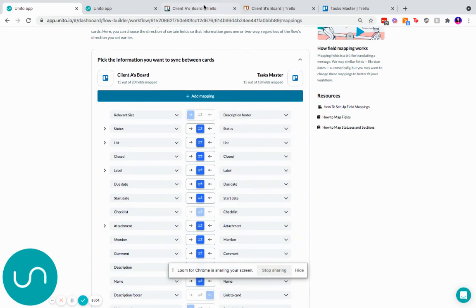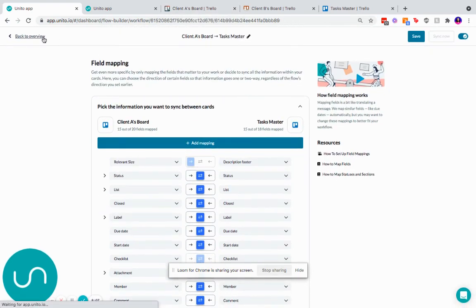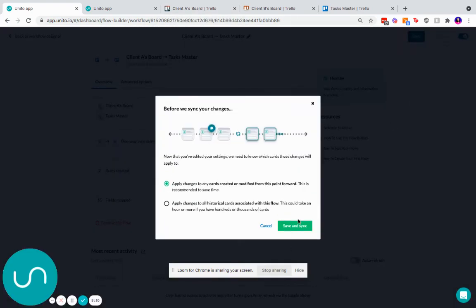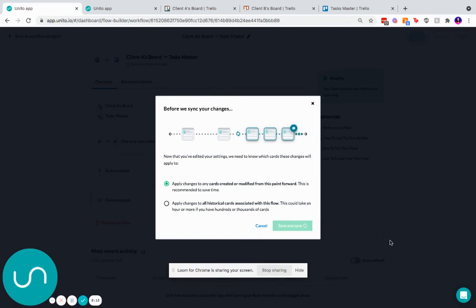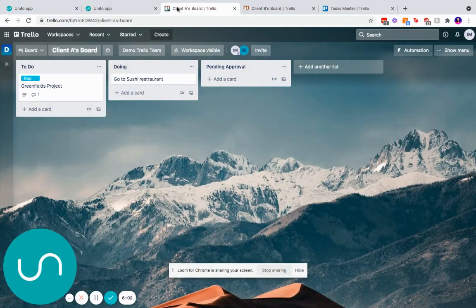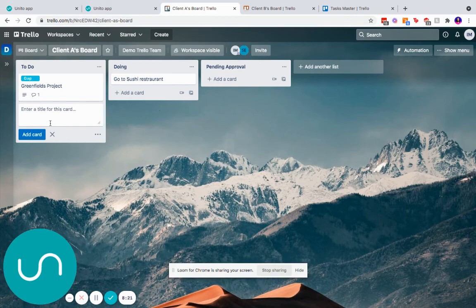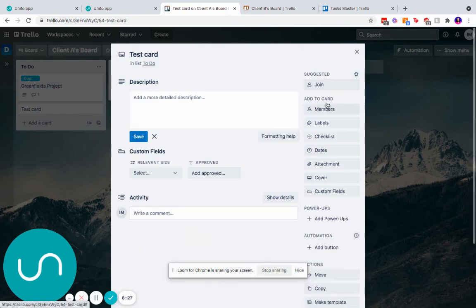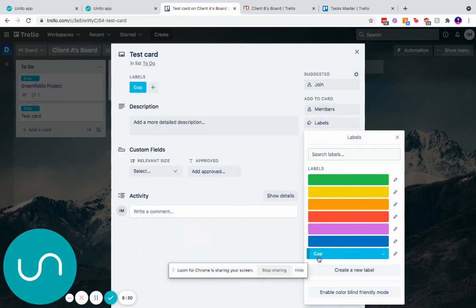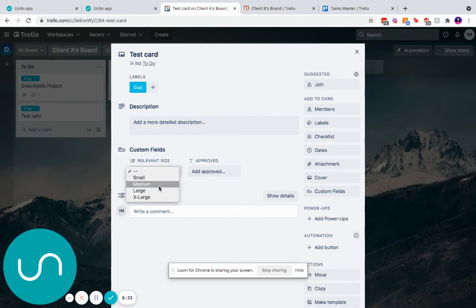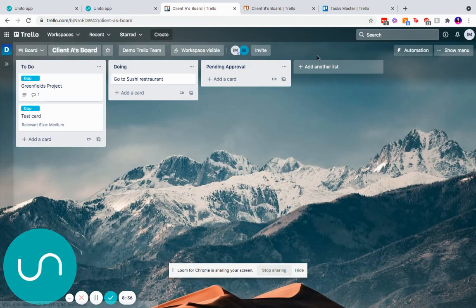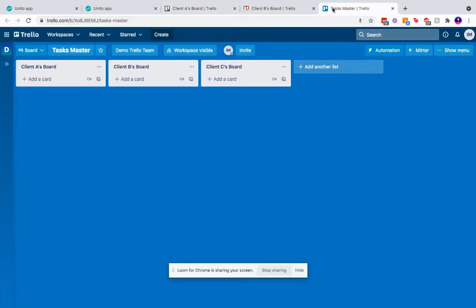So now let's test this out. We're going to go back to overview. We're going to save this flow. And we're going to say apply to any cards created moving this point forward. So what did we say our rules were? We wanted a card created in the to-do list. Let's say test card. Put the label gap because that's my trigger. I don't want it to sync unless it has this label gap. And I want the relevant size to be medium.